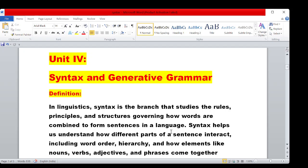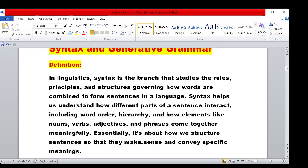Syntax helps us understand how different parts of a sentence interact, including word order, hierarchy, and how elements like nouns, verbs, adjectives, and phrases come together meaningfully.